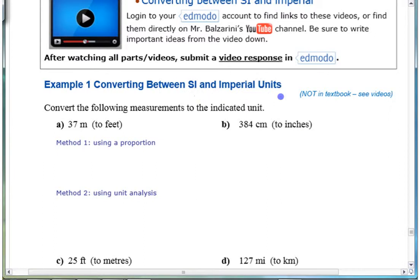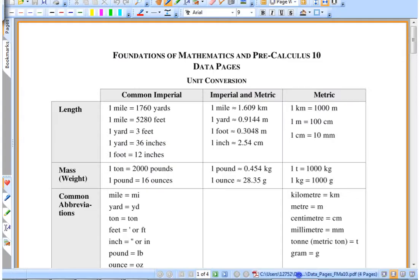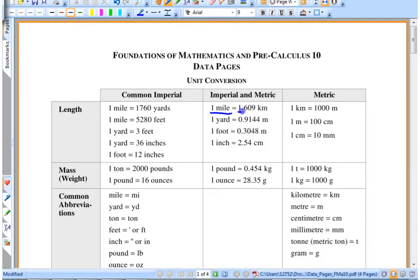What you do need is that conversion sheet or conversion factors that you could look up online or wherever. This is the same thing that you have on the provincial exam, so it's good to get used to all these conversion factors. Probably the ones you might already know are: a mile is about 1.6 kilometers — this sheet has it a little more precise, since the two systems don't match up completely. An inch is about 2.5 centimeters, or a little more precise on the sheet, and even more precise if you look online.